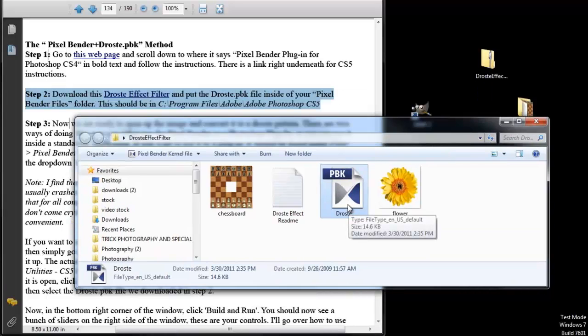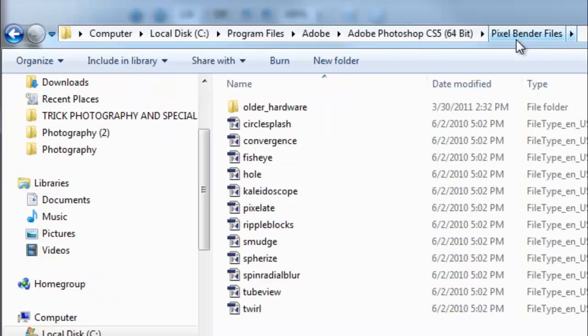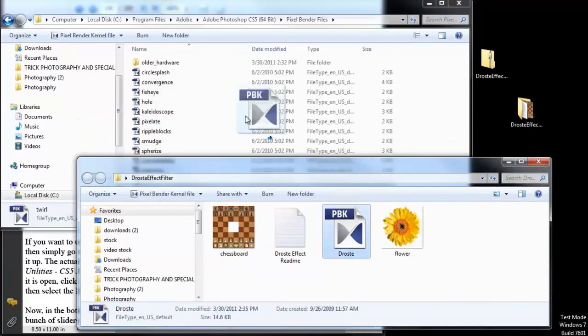Place this file in the proper directory is right here, and then there should be a folder called PixelBender files. Drag and drop this one right into there.